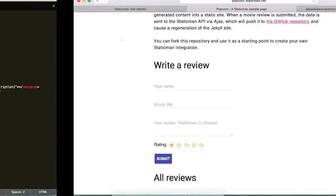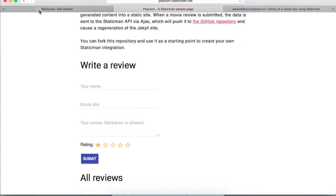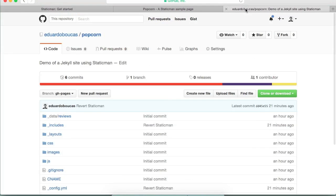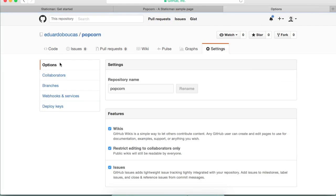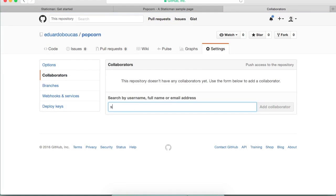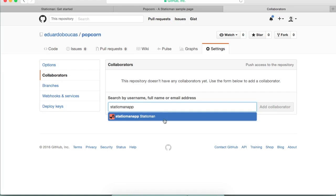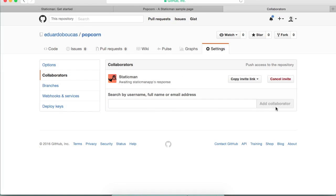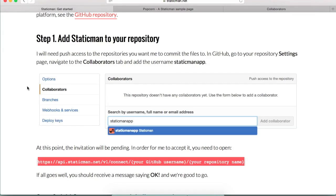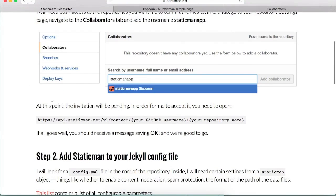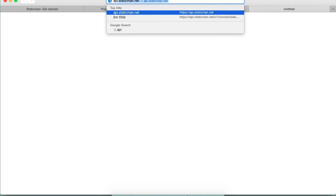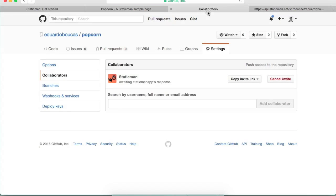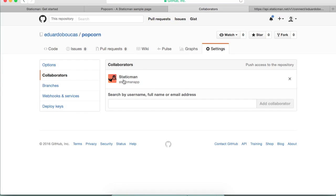So the first step to get it running is we need to add StaticMan to our repository, and we do this by - this is my repository by the way - if I go to settings to collaborators I'm going to search for StaticMan app, I'm going to add it as a collaborator. Now at this point the invitation is still pending, so in order to tell StaticMan to accept it we need to ping this URL here, which I'm going to do. I'm going to specify my GitHub username and the name of the repository. Okay, so we should be good to go. If I refresh this, yeah you can see that the invitation has been accepted, so at this point StaticMan is connected to our repository.